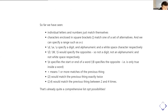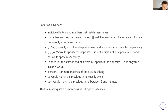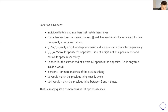So far we've seen that individual letters and numbers just match themselves in the order you give them. Characters enclosed inside square brackets match one of a set of possible alternatives, and we can specify ranges of characters such as A-Z to mean A to Z. Backslash D, backslash W, and backslash S represent a digit, an alphanumeric character, or a whitespace character respectively. The capital versions represent the opposite — not a digit, not an alphanumeric, not a whitespace. Backslash B specifies a word boundary, and backslash capital B specifies the opposite, matching only inside words.